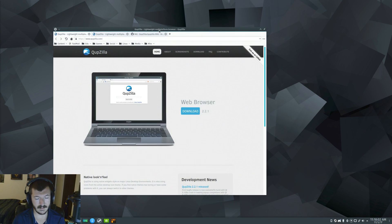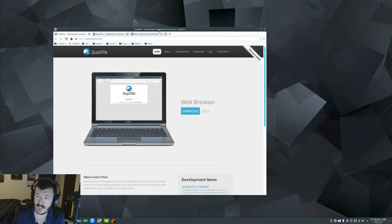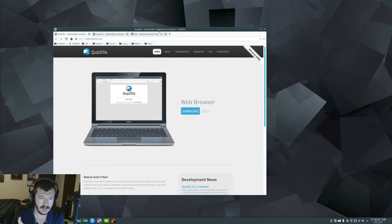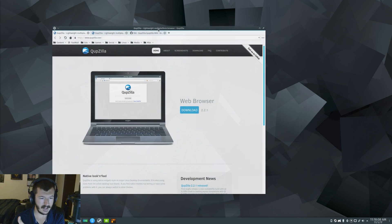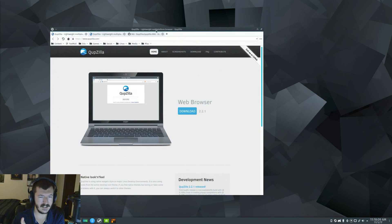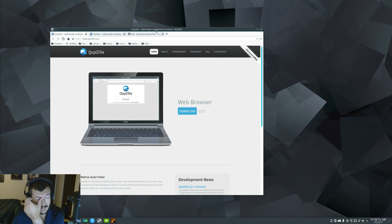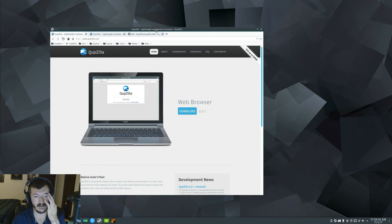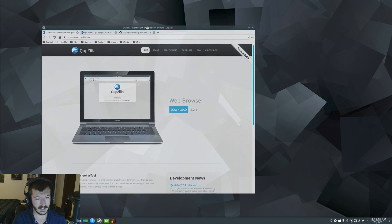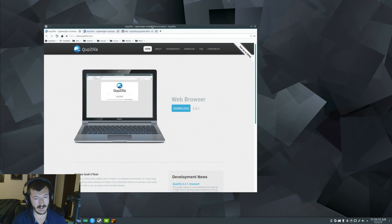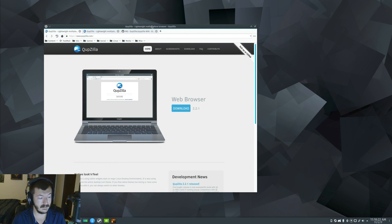And even on my computer, Ryzen 7 1700, RX 570, I still had some slowness with Firefox. Mostly just on YouTube. Like, that was the main place that I noticed it, because I'm on YouTube all the time. But, even with that, QupZilla works nice. It works really nice.